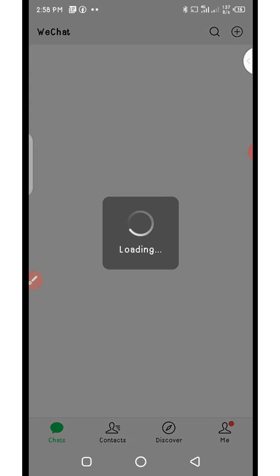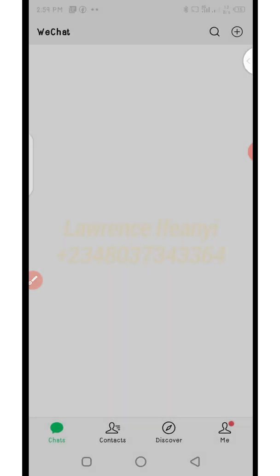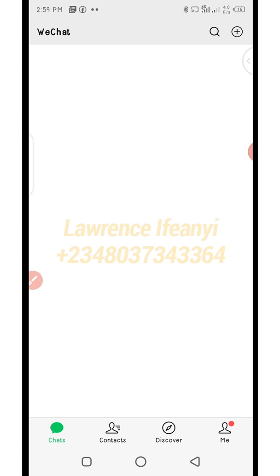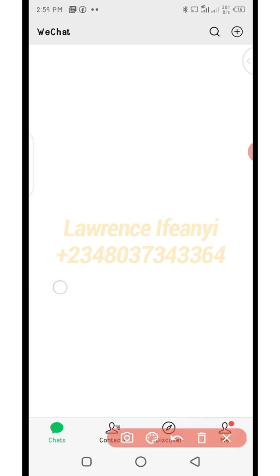You can see the WeChat account has been successfully created! As you receive the code, it will process and land you on the main page. You may see 'unable to load contacts' but that's fine — you have successfully created a new WeChat account. That is the full process of creating a WeChat account.